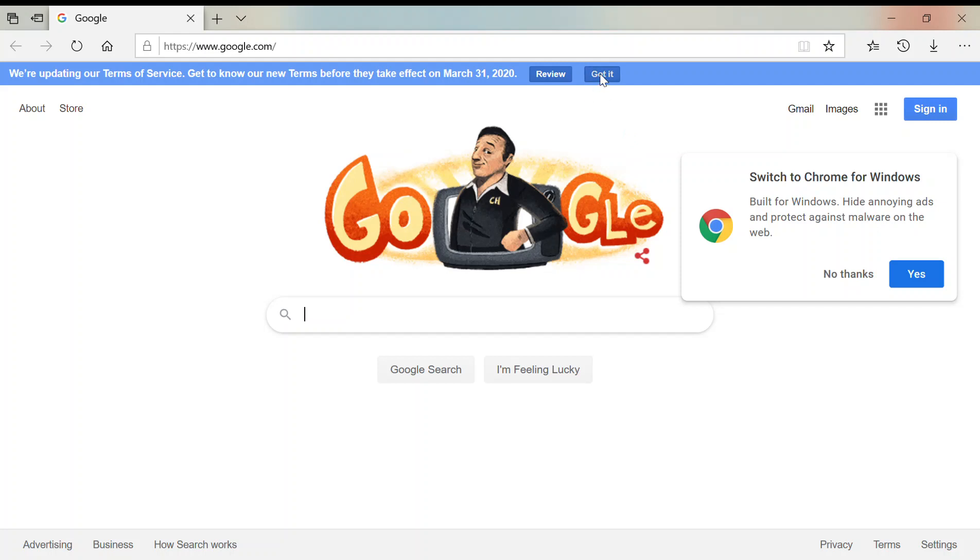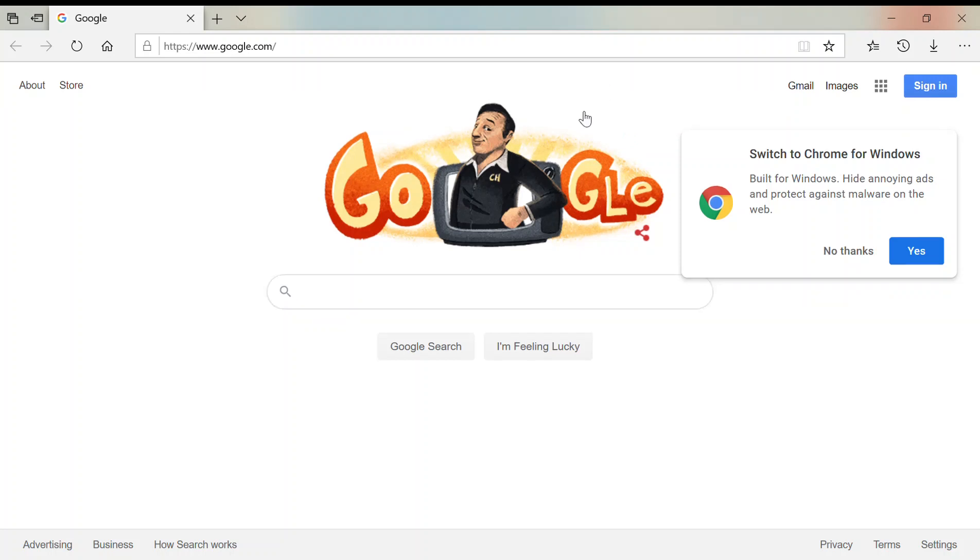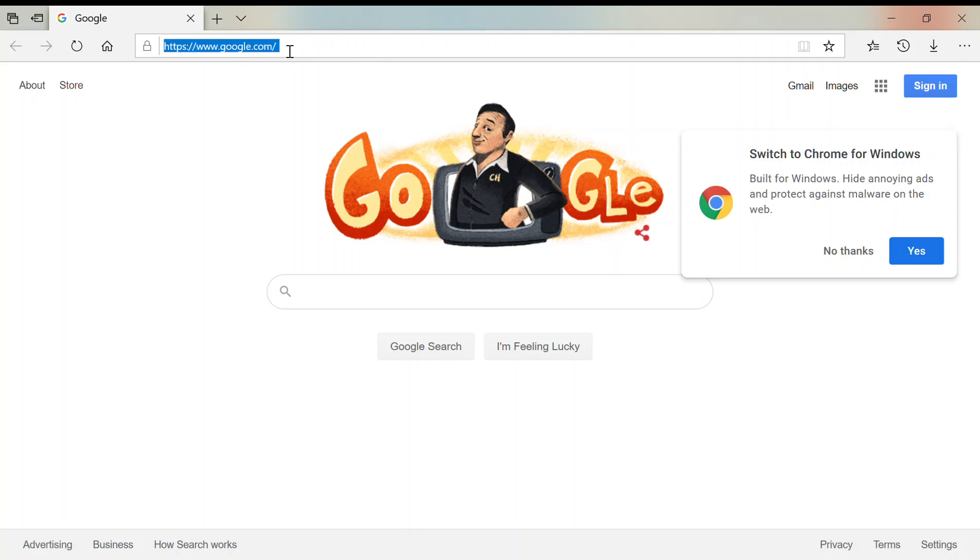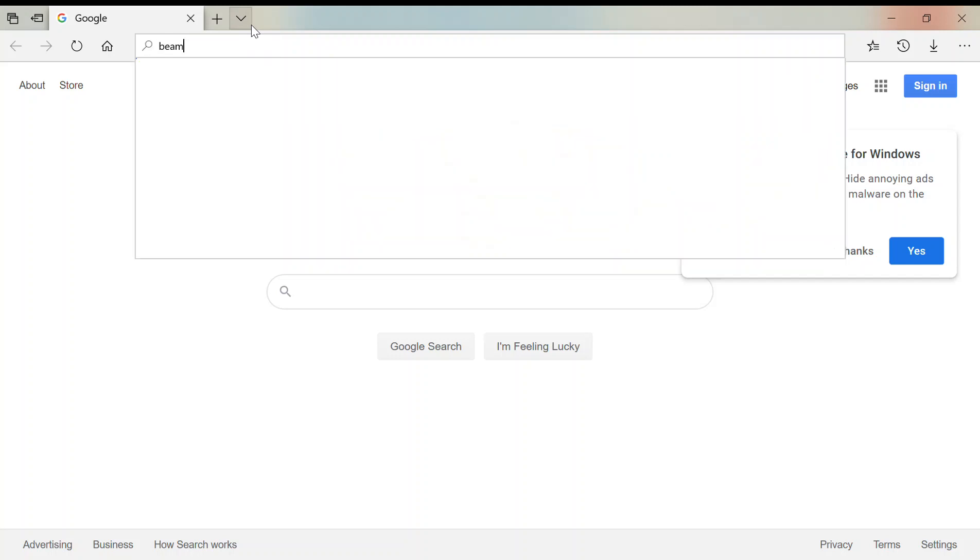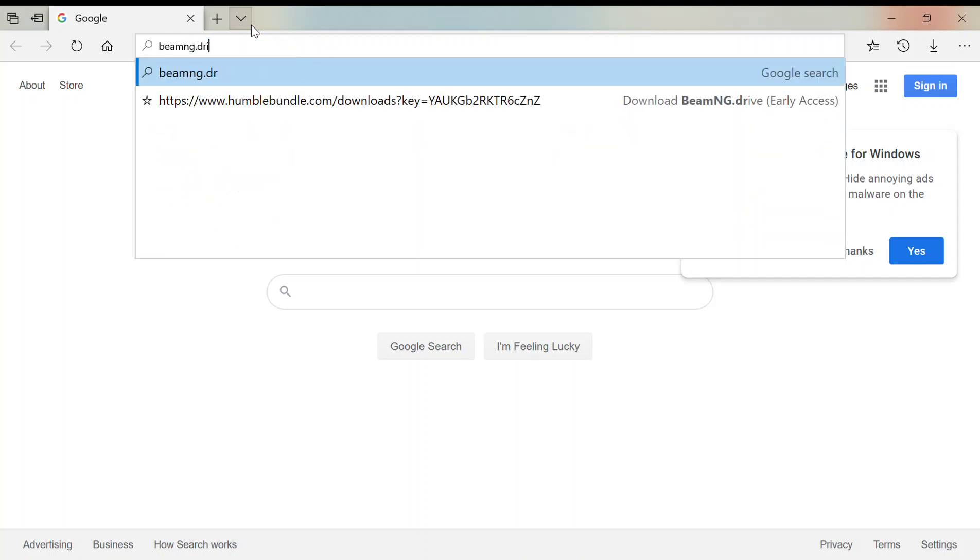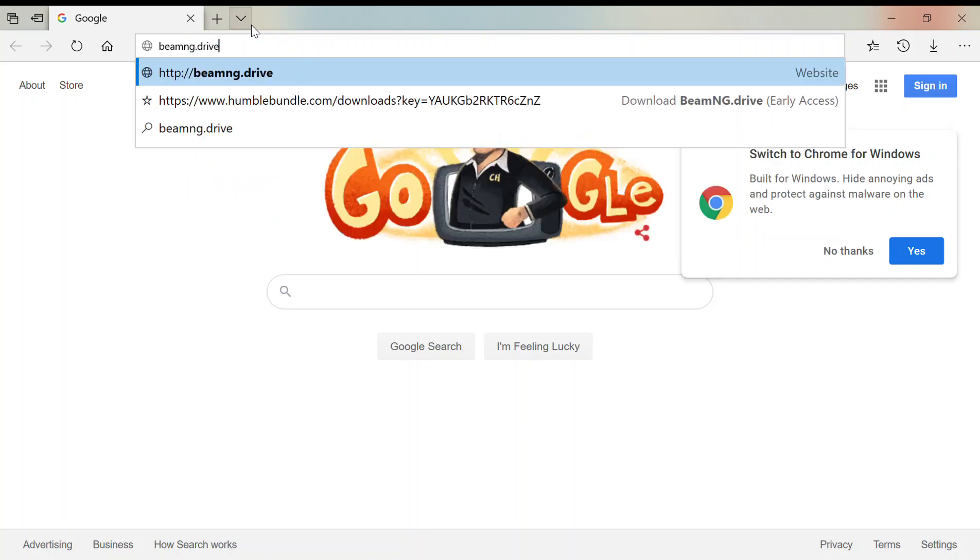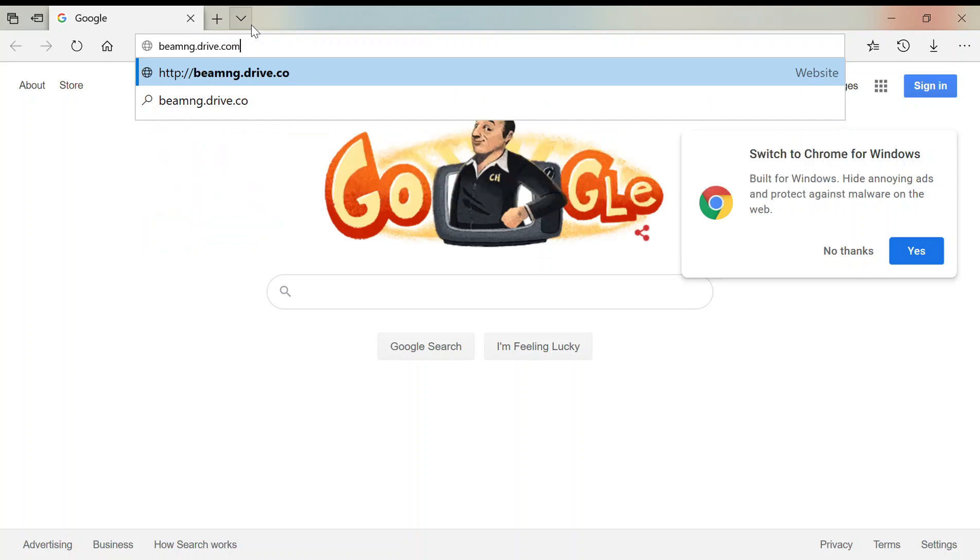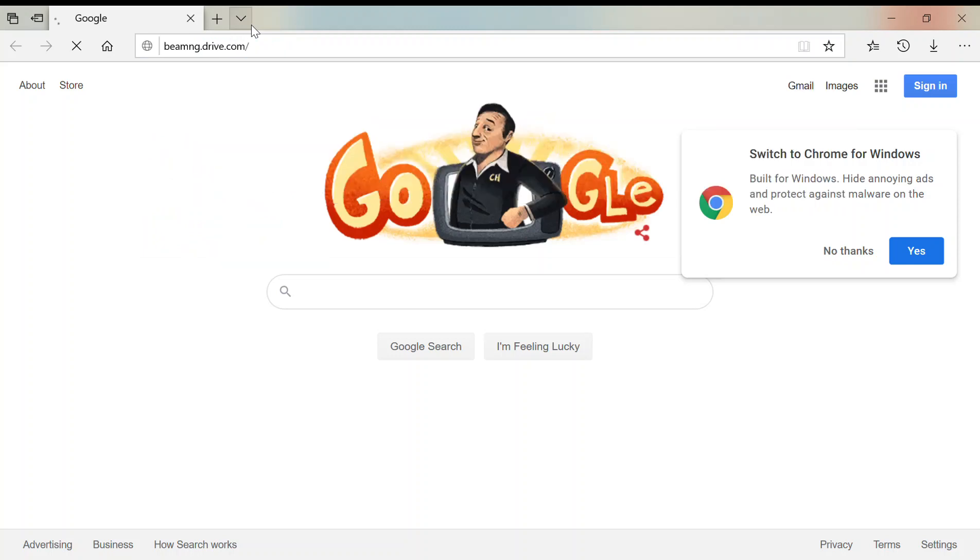So first thing you need to do is open your browser, whatever it may be. I'm on Microsoft Edge and Windows 10. Go to and type in the address beamng drive dot com. Type that in. Or, I think I did. So beamng, this is my new intro to BeamNG Drive.